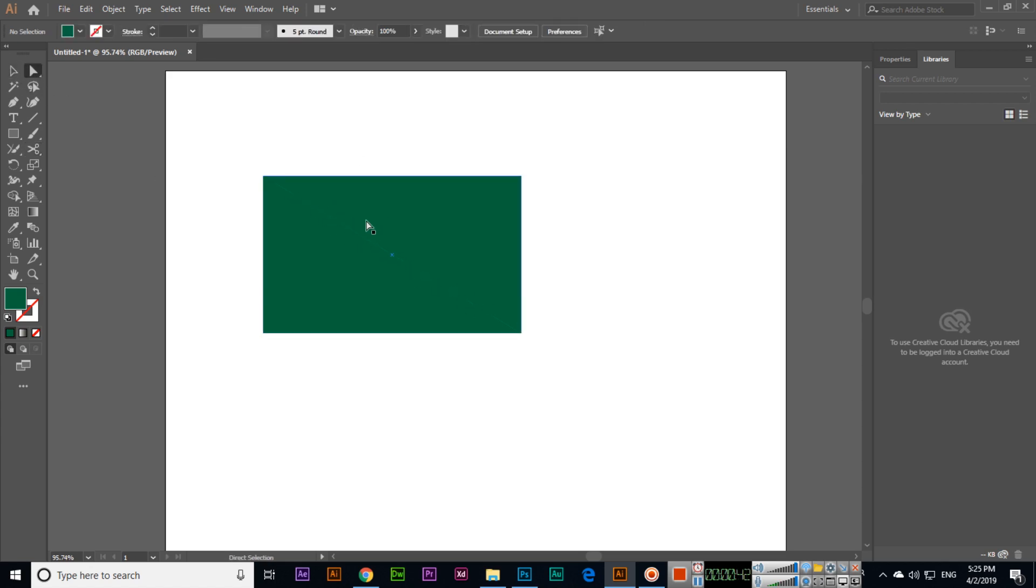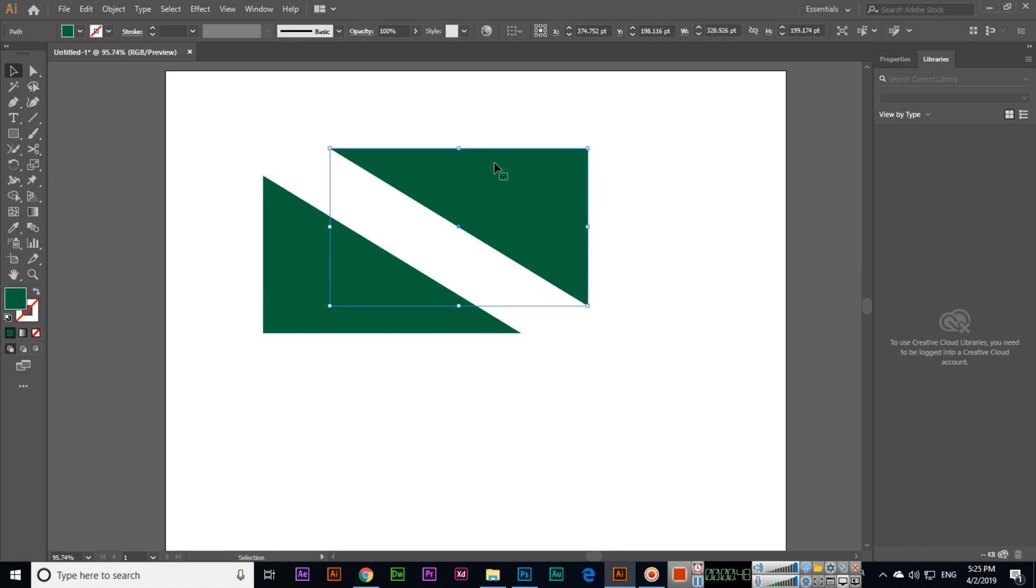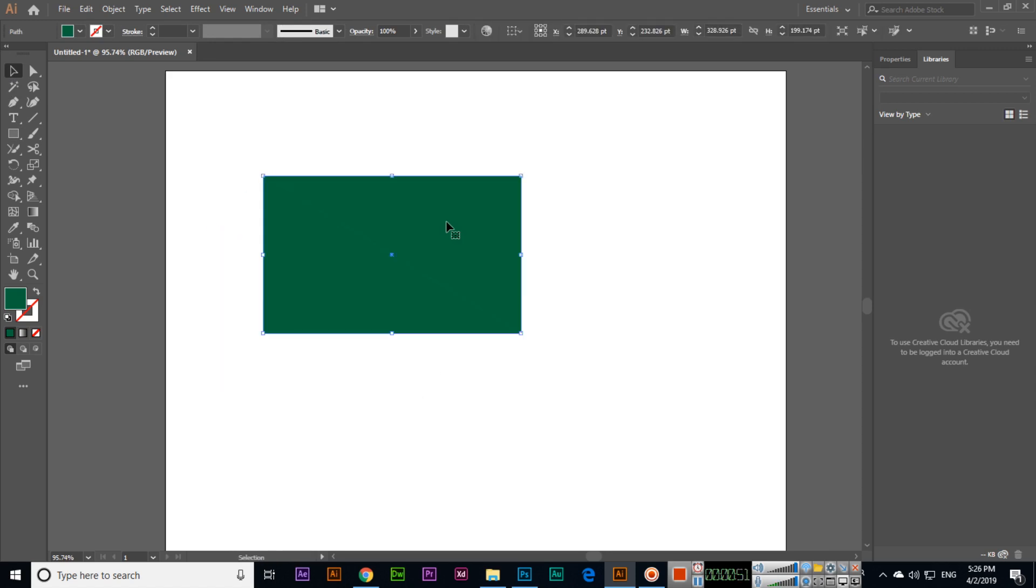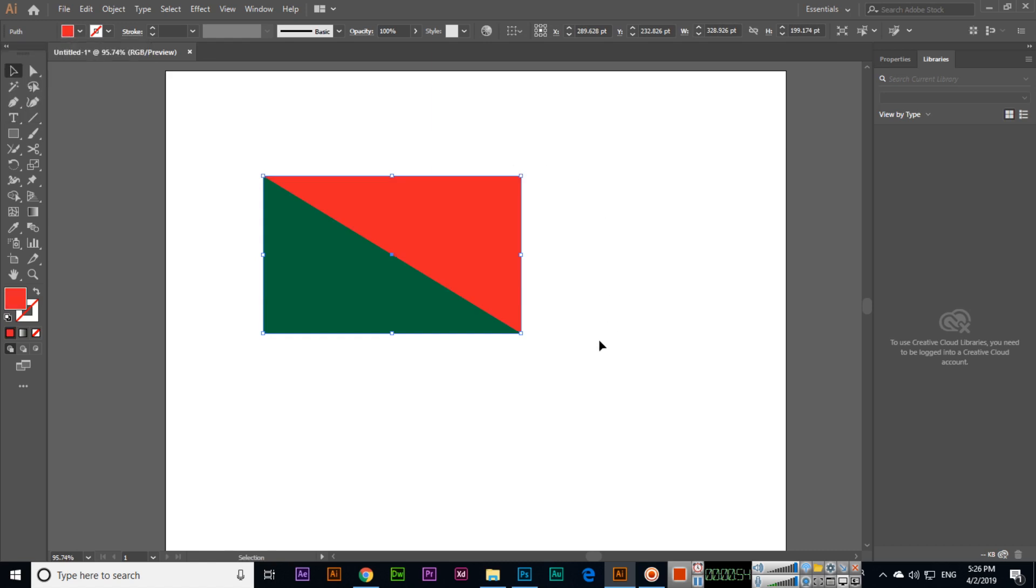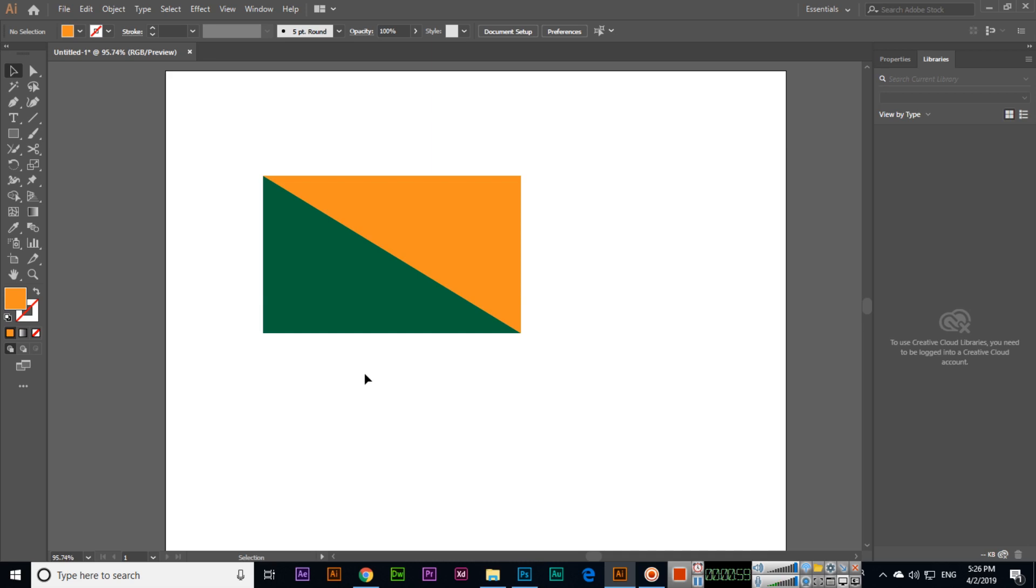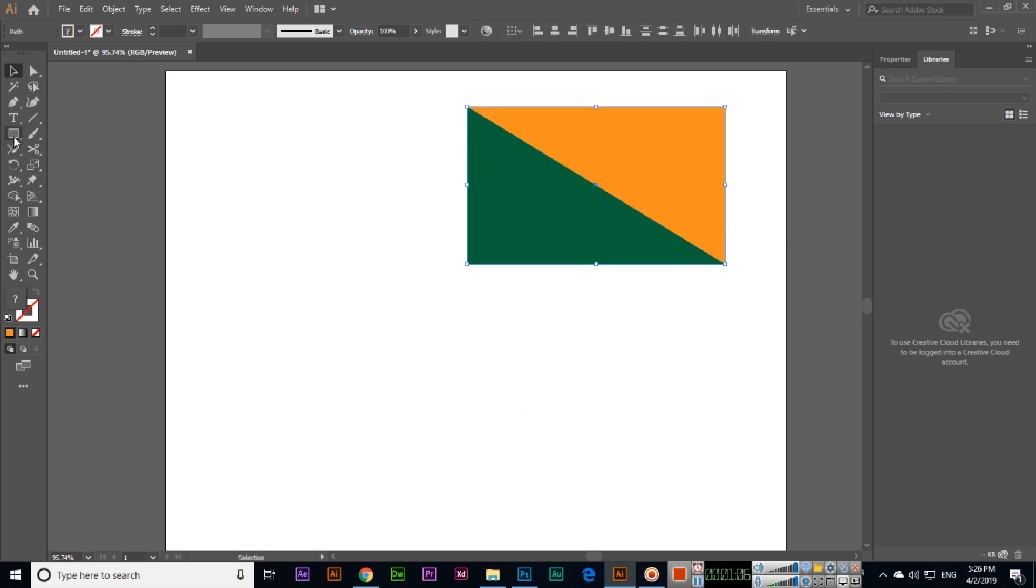Now if you select direct selection tool or even selection tool, first deselect the shape, now select, and you can see this is separate and this one is separate. So if we select this, we can change the color like this. You can see, so easily we can expand shapes from anchor to anchor point.